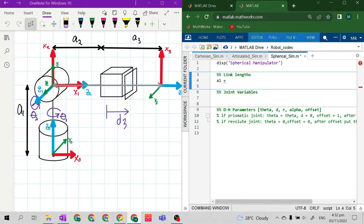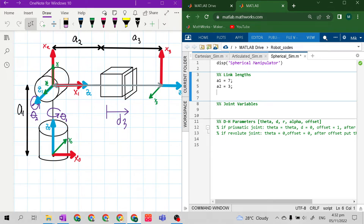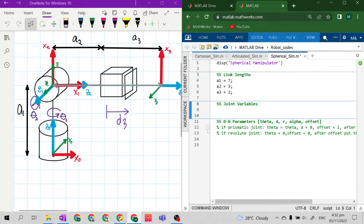Let's set a1 equal to 7 meters, a2 equals 3 meters, and a3 equals 2 meters. Our spherical manipulator has a prismatic joint, and the joint variable of that prismatic joint is d3.